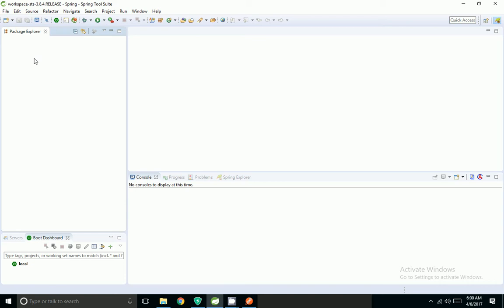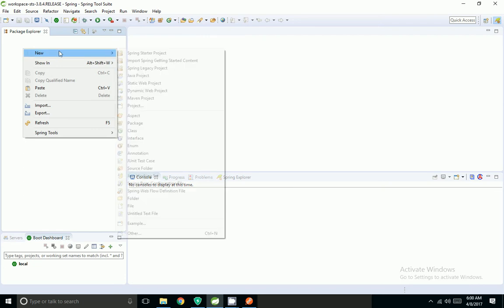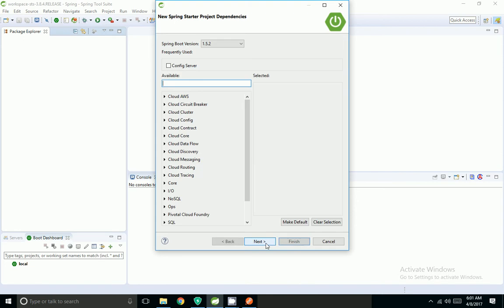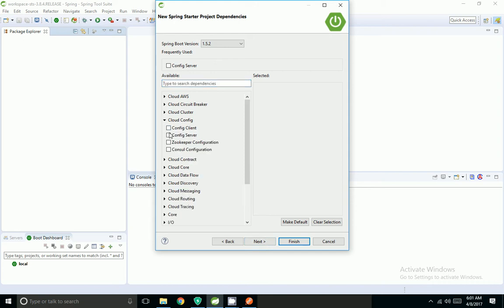Now I am going to show a demo of the config server using the file system. Config server supports file system, Vault, Git, and SVN-based files. In this example I am going to show a demo of file system. I am going to create a Spring Starter project and name it spring-cloud-config-server-filesystem. To create a Spring Cloud Config Server I need the config server dependency, and I am using Spring Boot version 1.5.2.